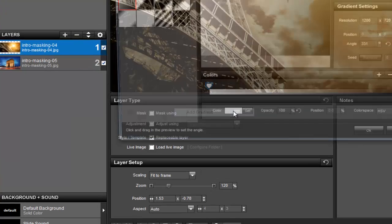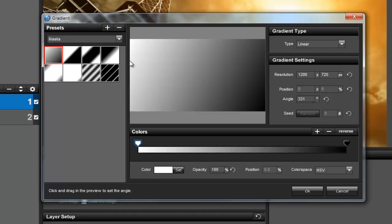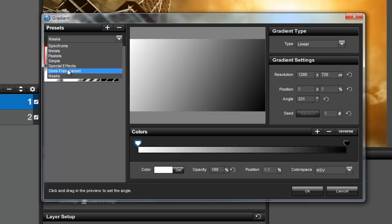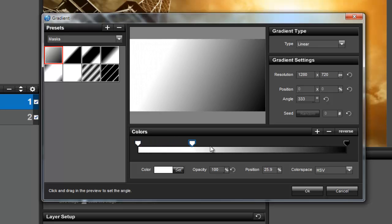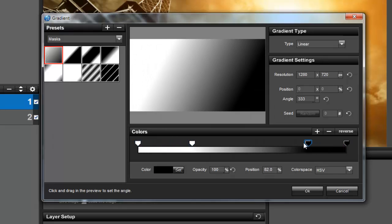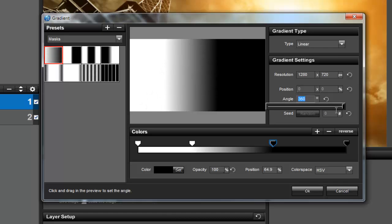Remember, light reveals and dark conceals, so we're going to use a gradient that will blend from light to dark. The dark area of the grayscale mask will be where the bottom layer can show through. Let's click the dropdown for the presets and select masks. The top left option should work well for this example. We can further refine the gradient by clicking and dragging these icons towards the middle. We can also adjust the angle to 360 degrees for a perfect left to right blend.